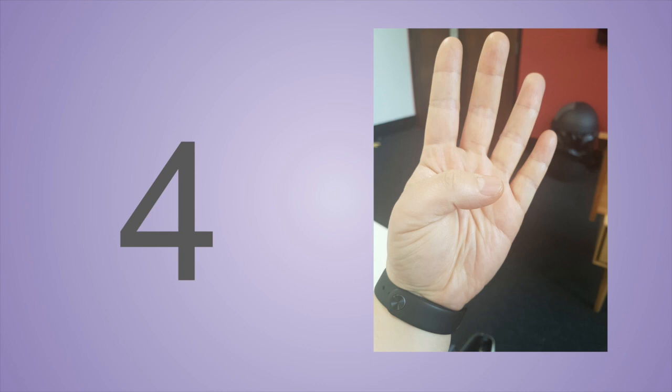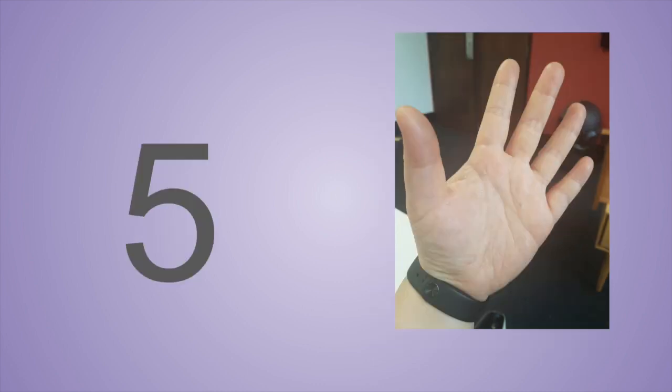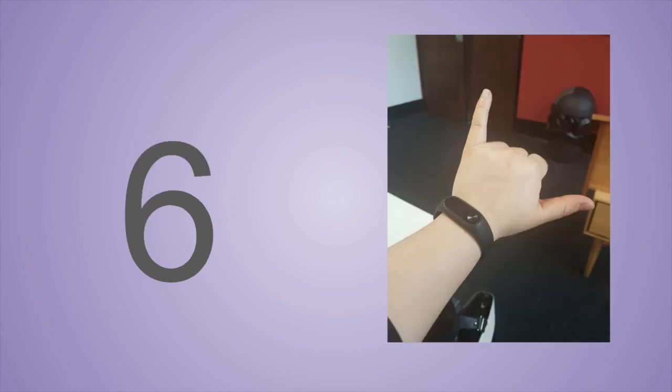四 五. So these ones are pretty straightforward, the next ones change it up a bit. 六